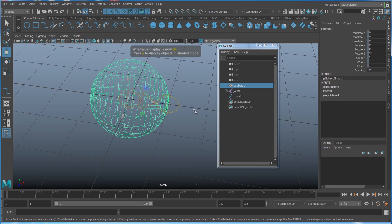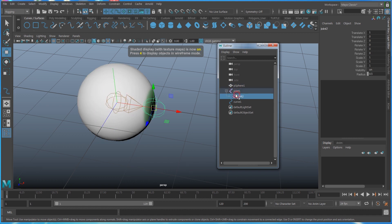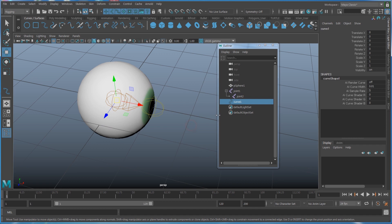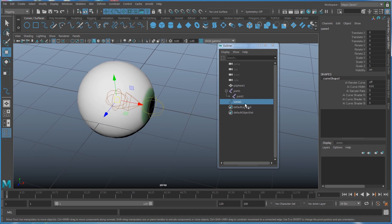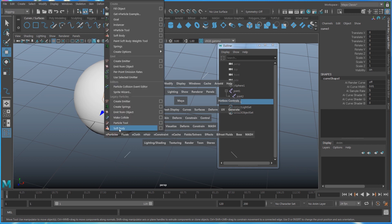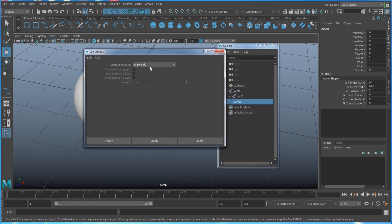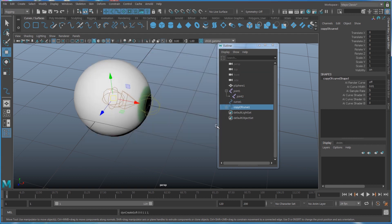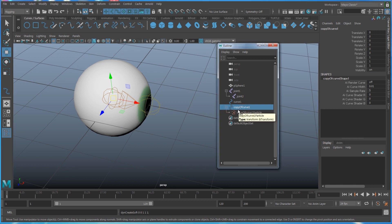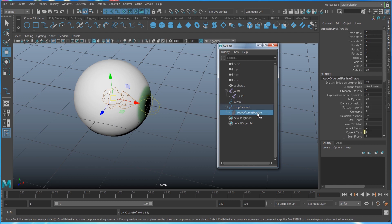In the outliner I have a sphere which is my eye, two joints, and one curve going from start to end - three things created. Next, to get the jiggling effect, select the curve, go to nParticles, Soft Body, and open the option. Reset the setting, then change it to Duplicate - make the copy a soft body and make the non-soft the goal. Enable goal and set the weight to one, then hit Create.